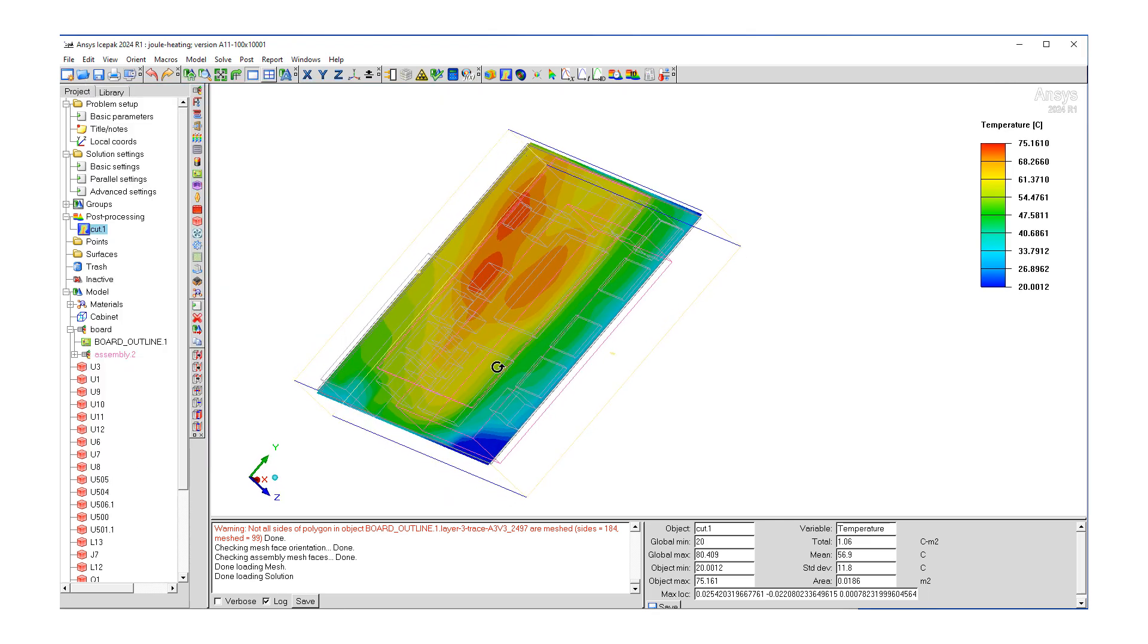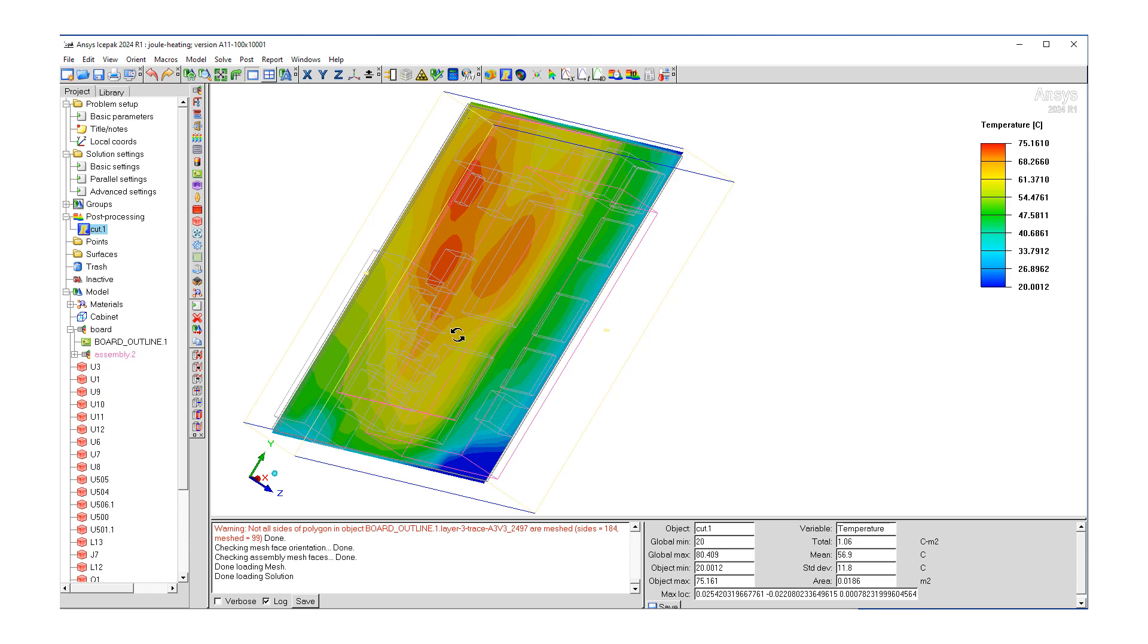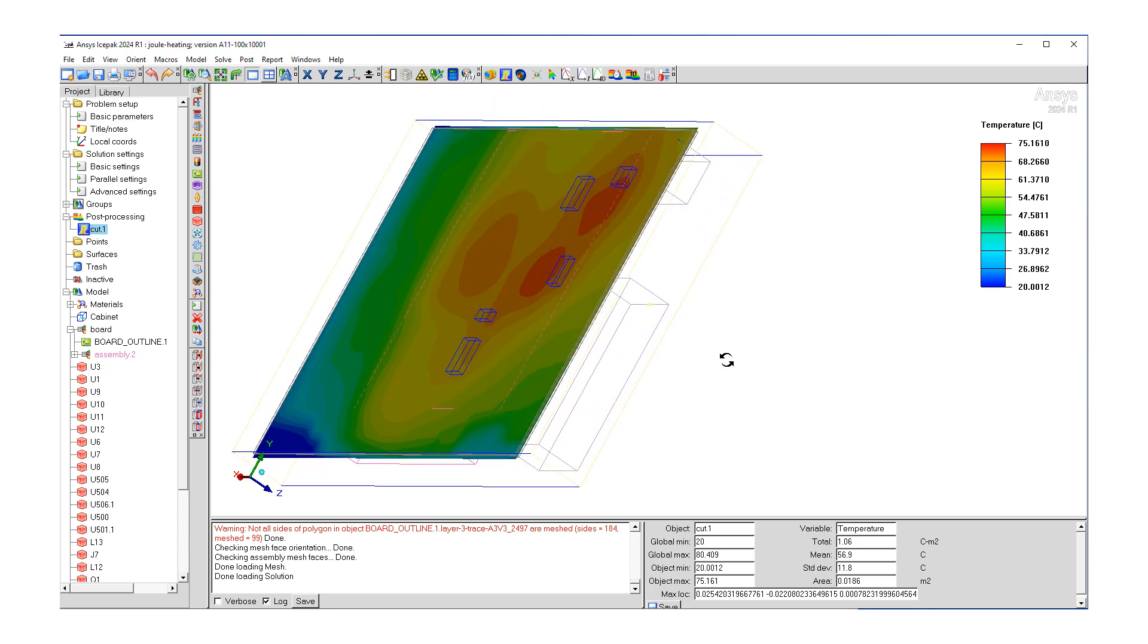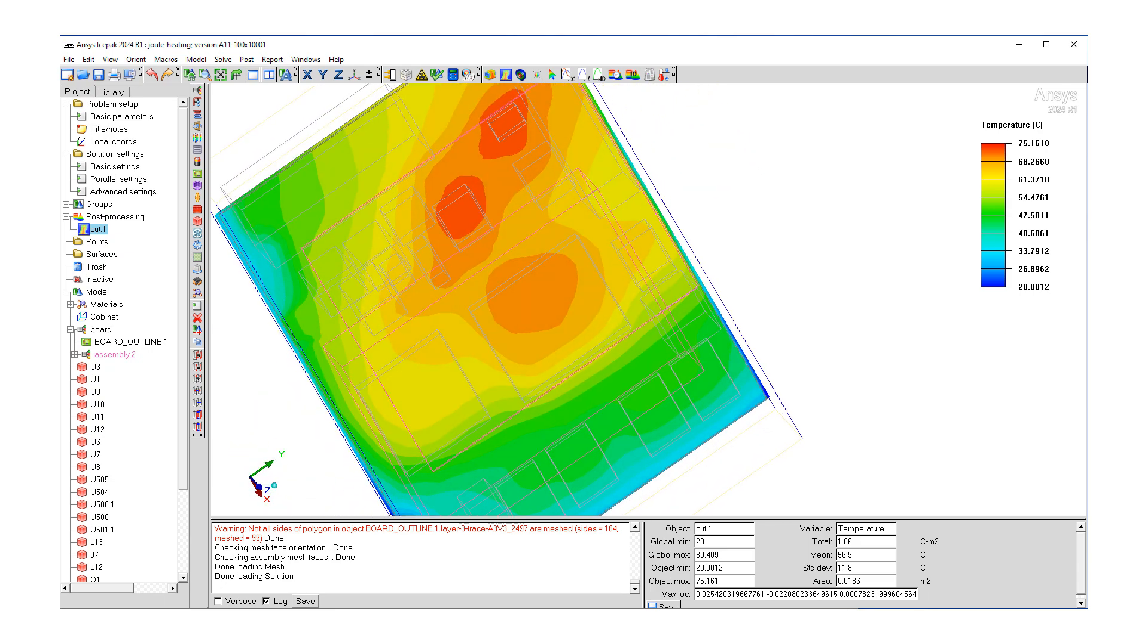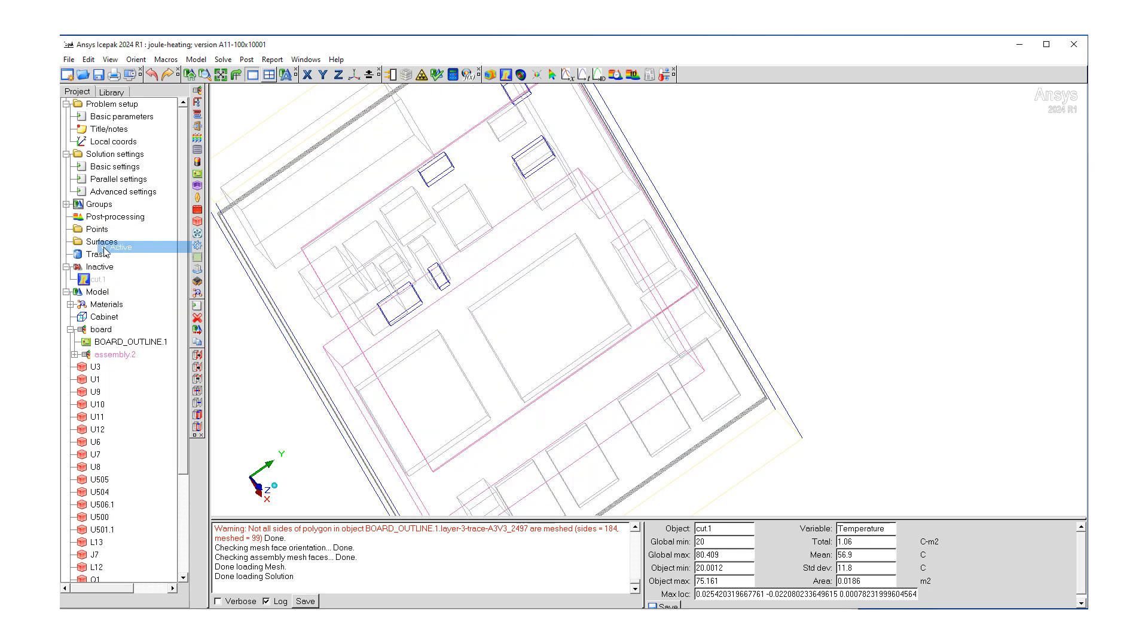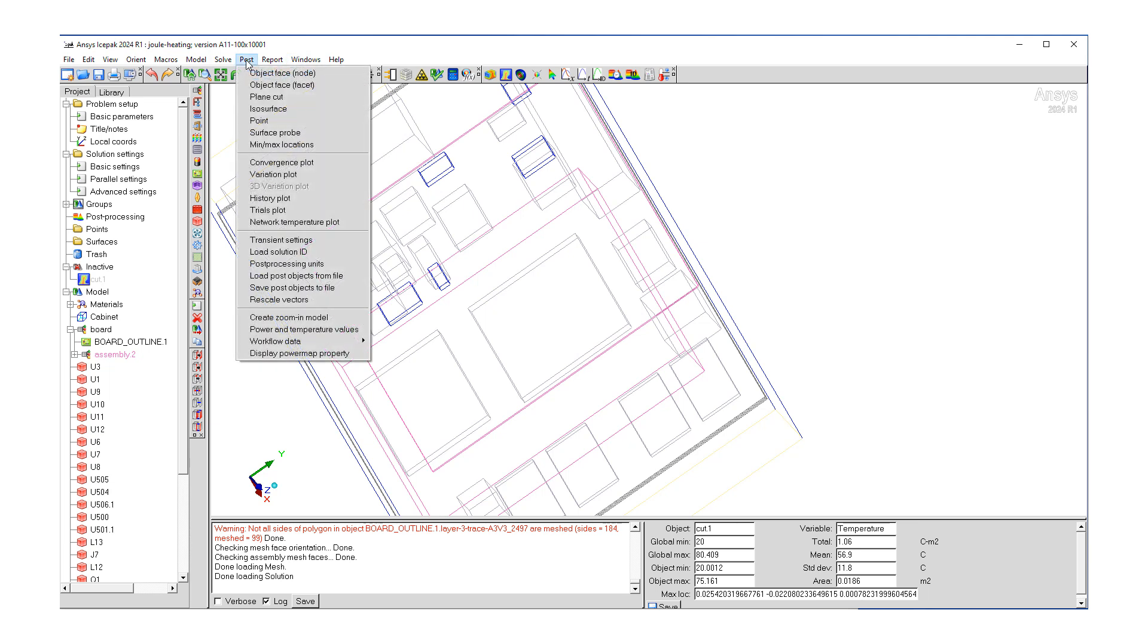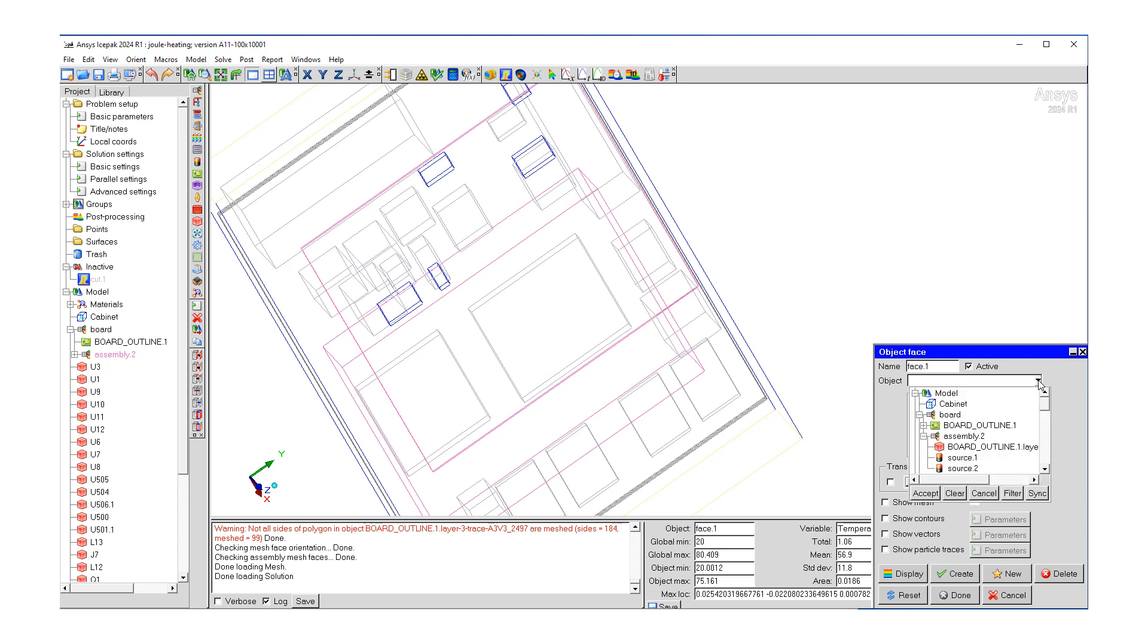Close this window and we can already see some temperatures. So let's hide this cut. Let's look at our trace. So we want to go post object face. Let's select our trace layer. Hit accept.